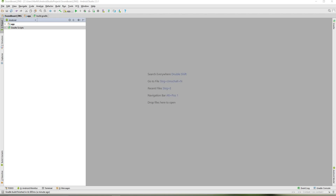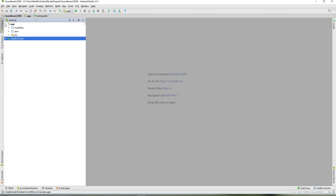Hello there and welcome back to how to Android soundboard. In this video we're going to add a RecyclerView to our app that will be the main layout, and we also have to create a button layout for that, so let's begin with our button layout.